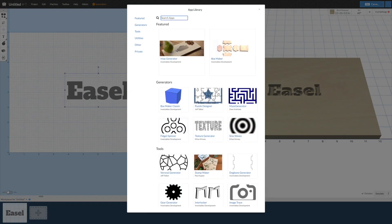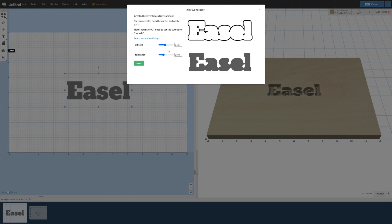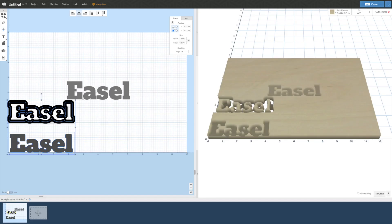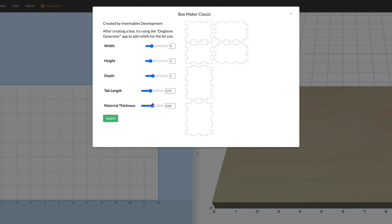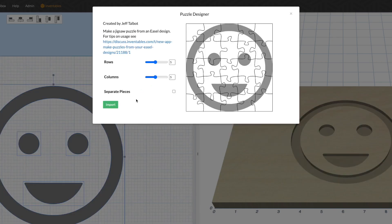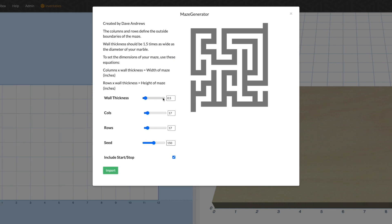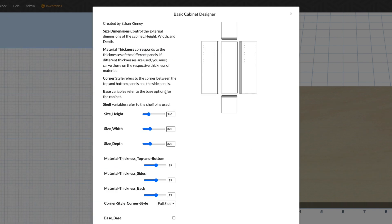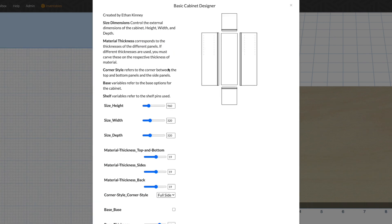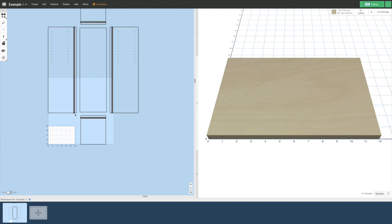For more complex product ideas, pick from our app library where you can generate custom inlays, create boxes, puzzles, mazes, and even an app to create designs for custom cabinets plus a whole bunch more.